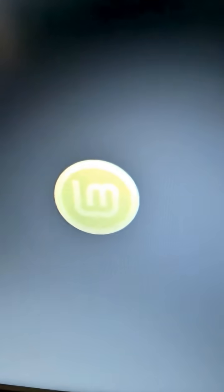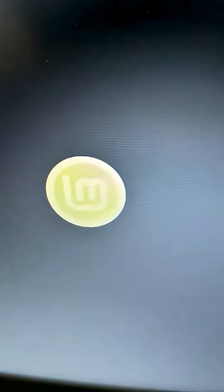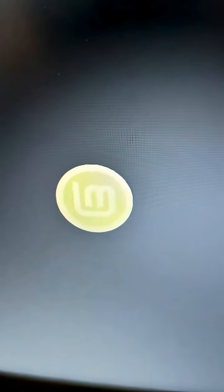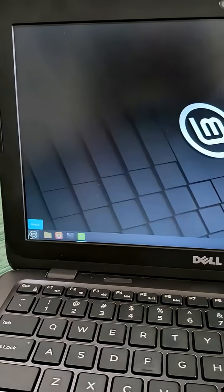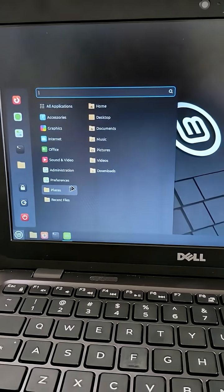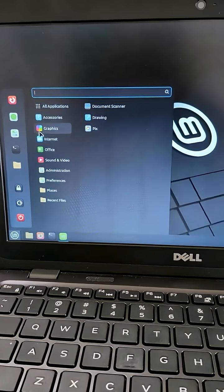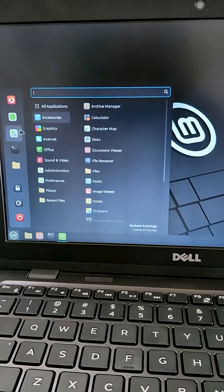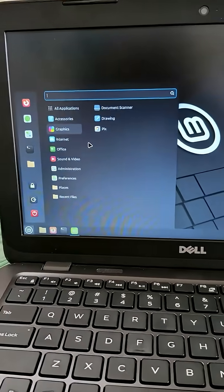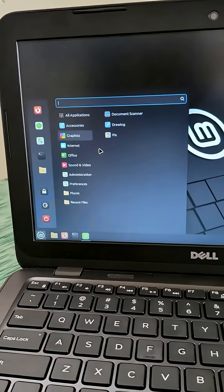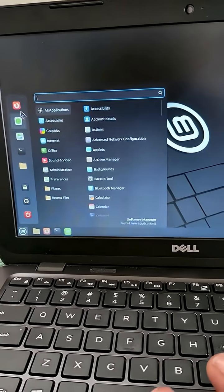And you'll know you've done it right when it reboots into Linux rather than Windows. And we've done it. This laptop is now running Linux Mint, full with a whole bunch of goodies that come right out of the box.